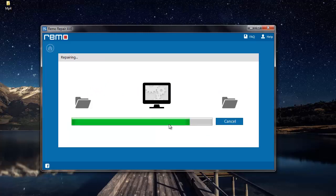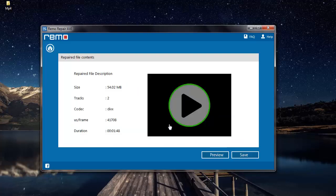As you can see, the software now begins to repair my video, and soon after it's repaired, it gives me a description of the repair process.